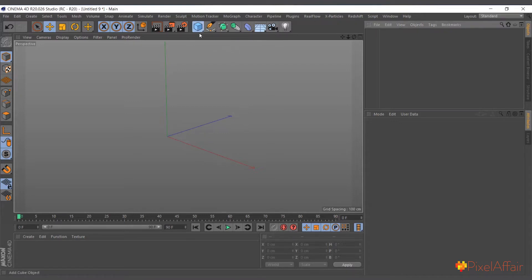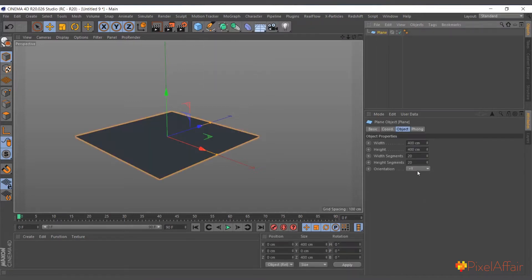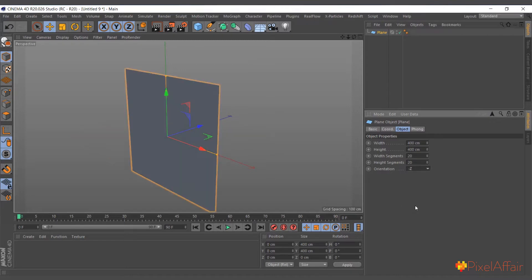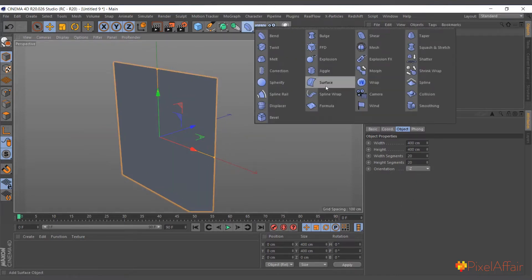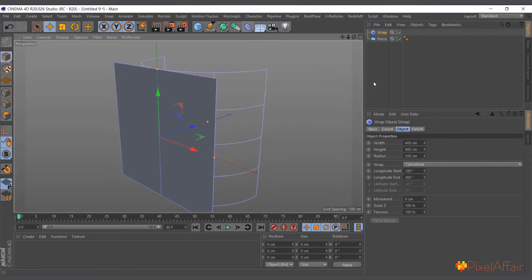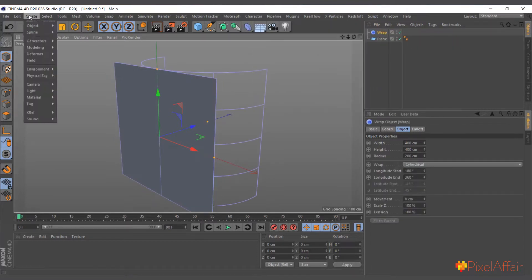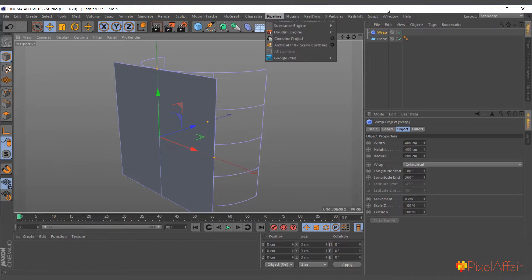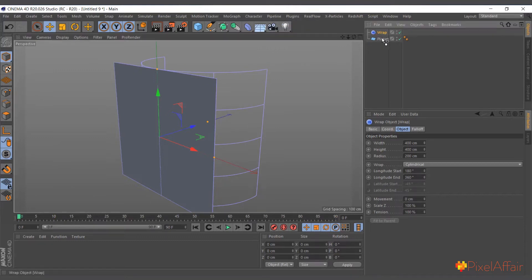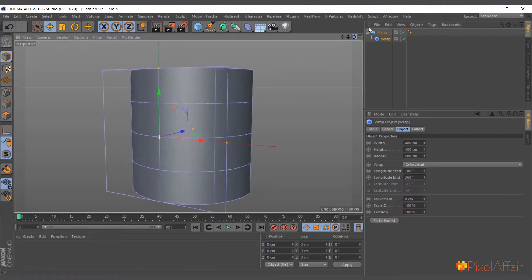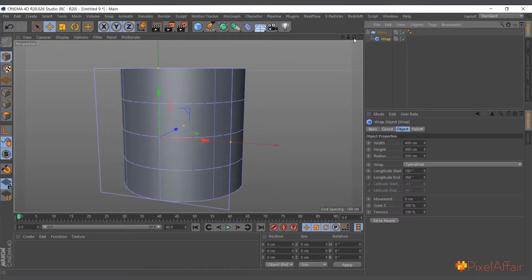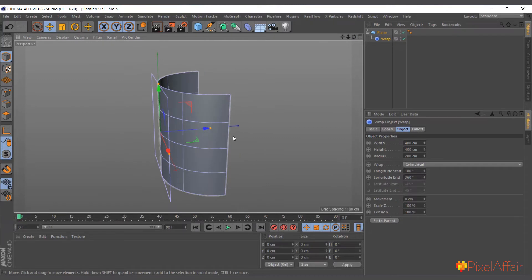I'll go ahead and create a normal plane. I'll change its orientation to minus Z. Then I'll come in here and create the Wrap Deformer — you can also create it from the Deformer menu. I'll make it a child just like any other Deformer. You can see instantly it's trying to wrap the plane in a cylindrical shape.